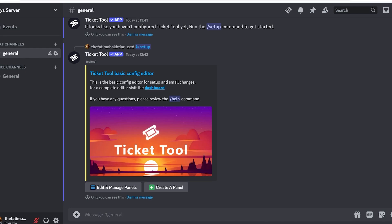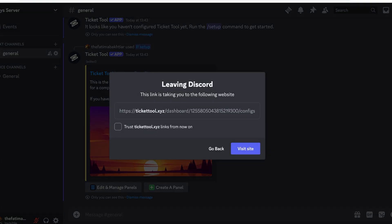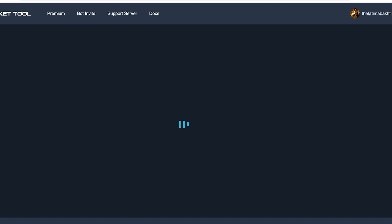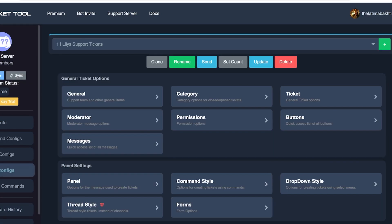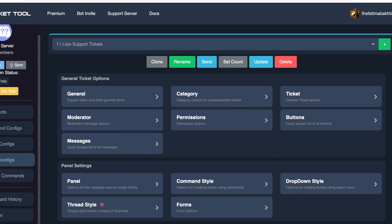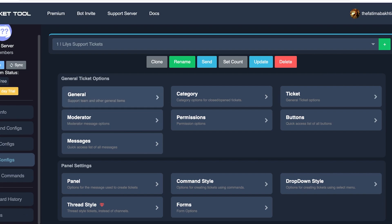This is the basic configuration editor for setup and small changes. You can click on the dashboard over here to further customize and then click on Visit Site. Over here a new panel will open up from where you're going to log into Discord so you can easily manage the ticketing tool. Click on Authorize over here and once you click on Authorize you will basically have a two-way connection.